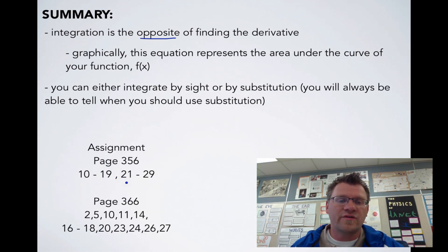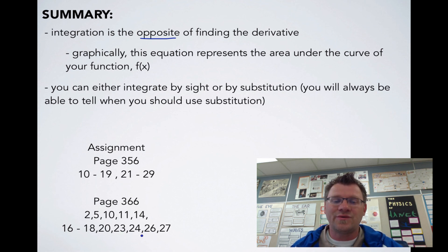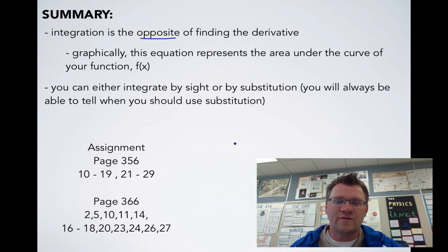Your assignment for integration by sight: page 356, questions 10 to 19 and 21 to 29. And for u-substitution on page 366: questions 2, 5, 10, 11, 14, 16 to 18, 20, 23, 24, 26, and 27. Good luck, and we'll see you in class.